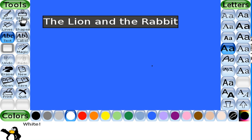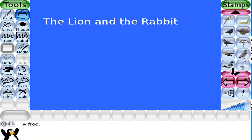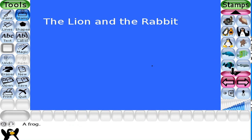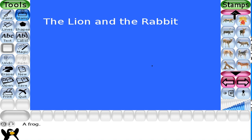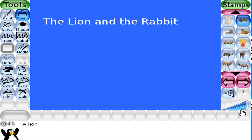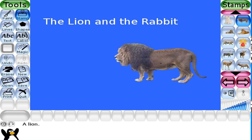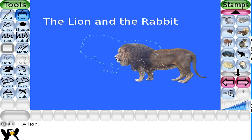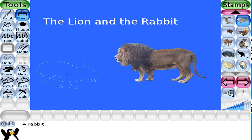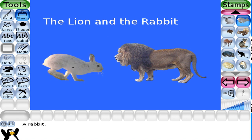Now click on the Stamp tool. Open the animal category and find the picture of the lion. Select the size and place it in your image. Now search for the rabbit picture and place it as well. Then click the Save button to save your work.